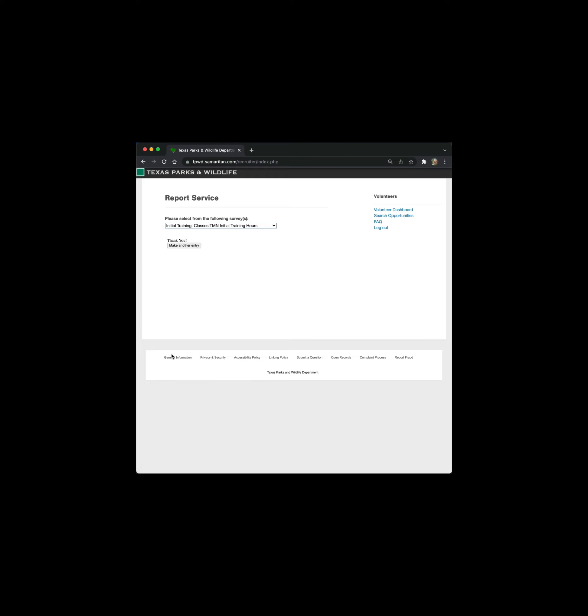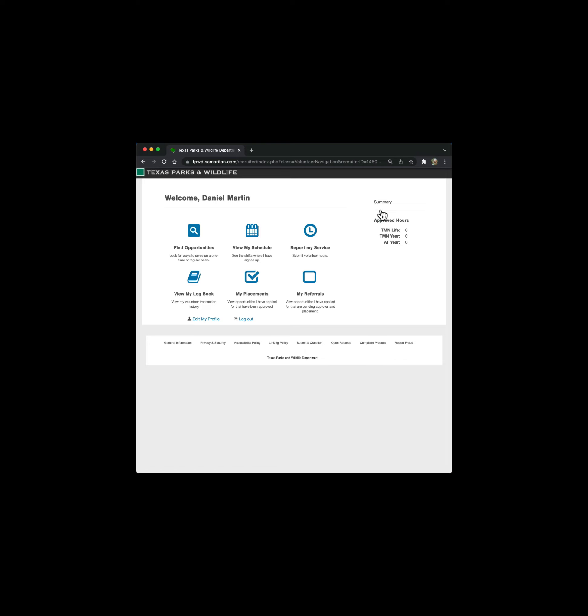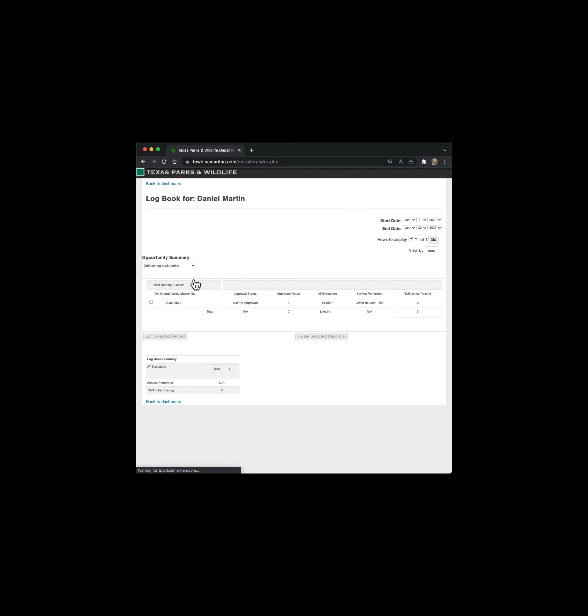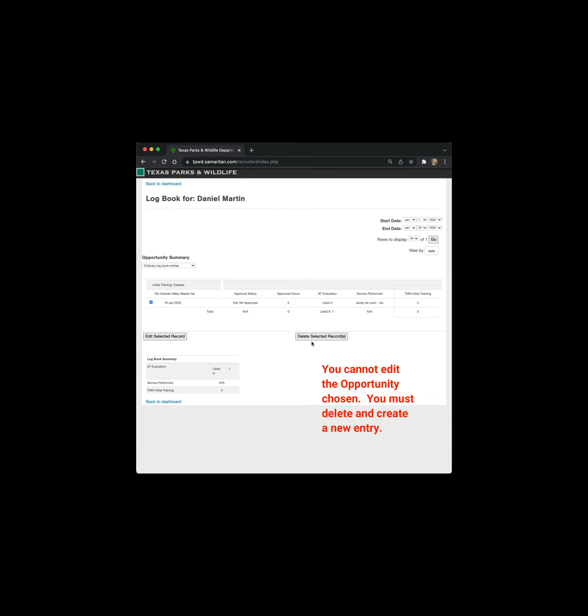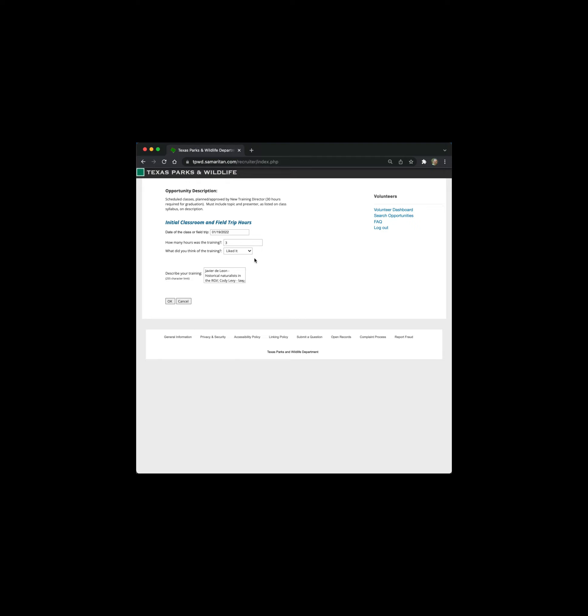And now the tool is basically saying, great, we've accepted that. Would you like to make another entry? Now, in our case, I'm going to say no. I'm going to go back to the volunteer dashboard. And let's say that we did something wrong with that entry. We can go to view my log book. I can select the log. Here's the entry that we just did. We can select that entry and perhaps it was categorized in the wrong opportunity. I can go in here and select delete, or I can go in to edit the record and make the changes that are necessary and click OK.